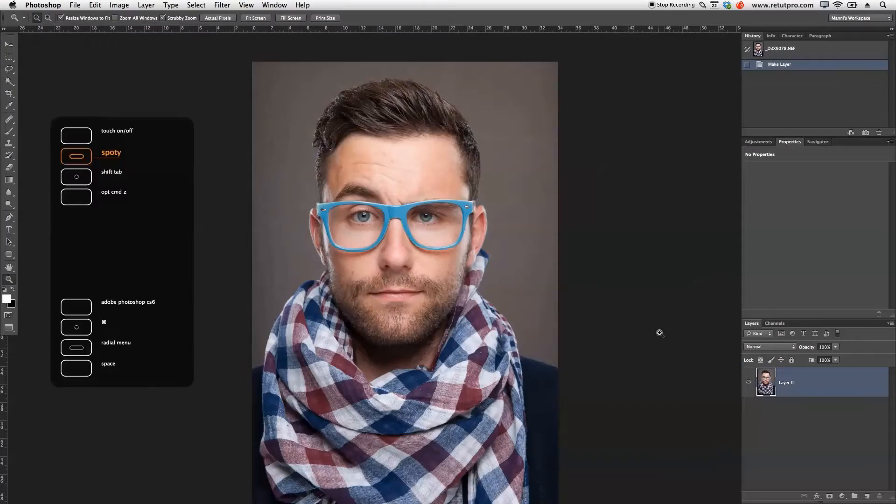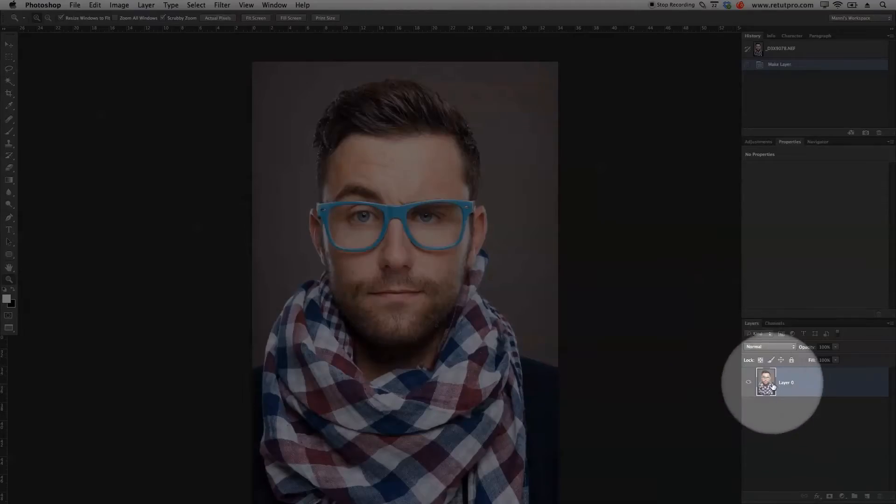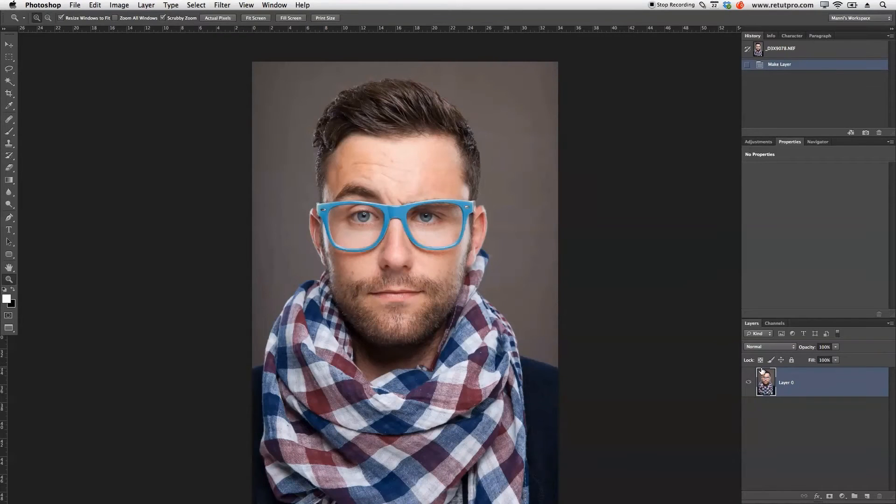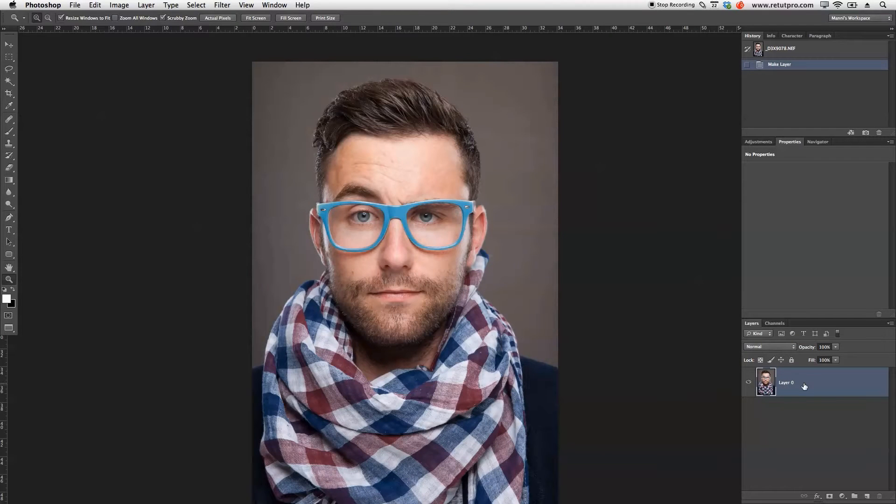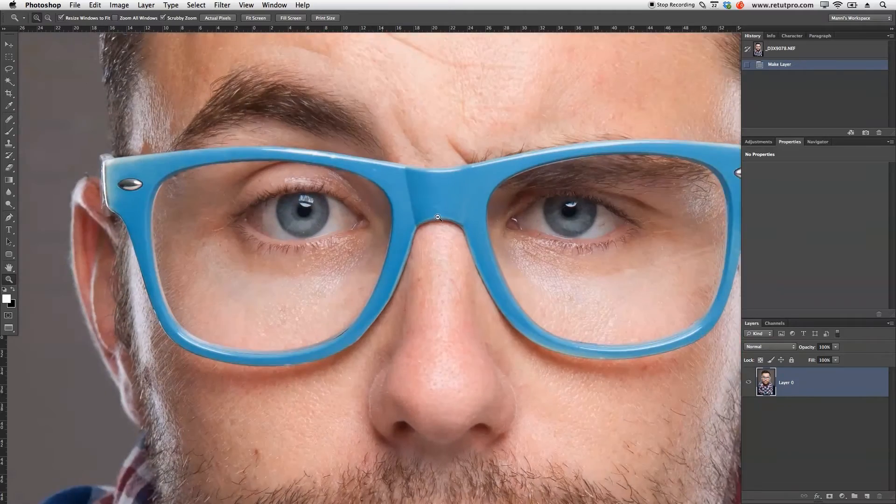As you guys can see, I've already loaded the image into Photoshop. In the Layers panel, we just have the single layer zero. Let's get started.